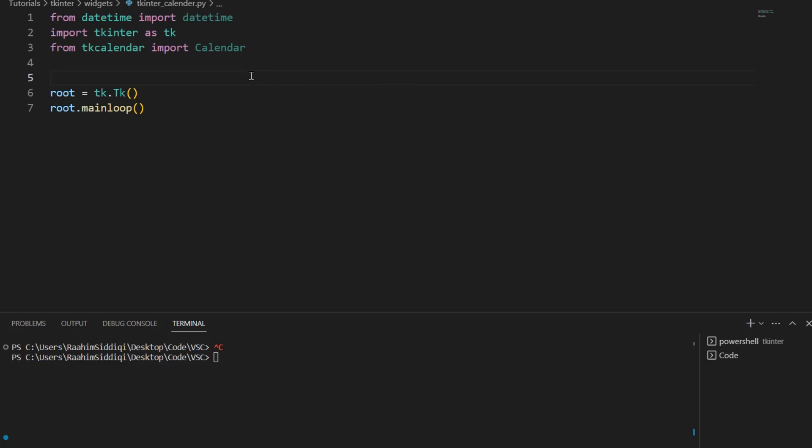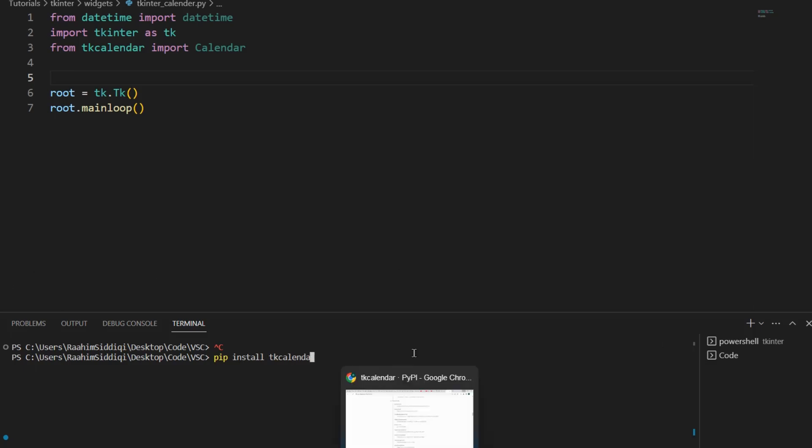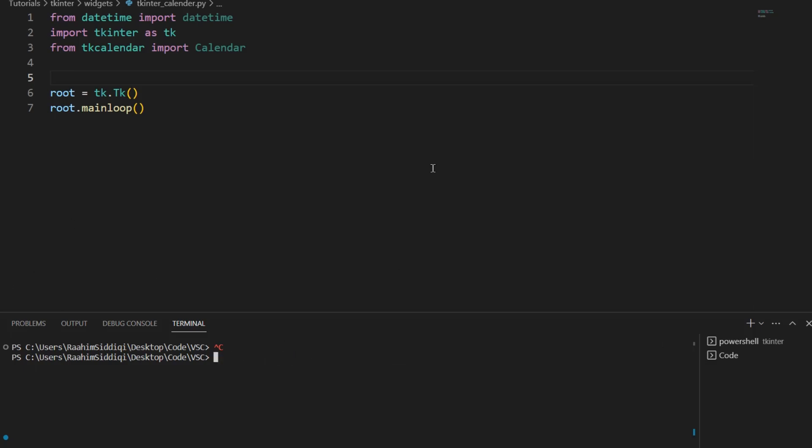Well we could create this using Tkinter's native widgets but that would be very difficult for a normal person. So instead we're going to use this library called tkcalendar. This can be installed using pip install tkcalendar. I already have it installed so I won't run that.